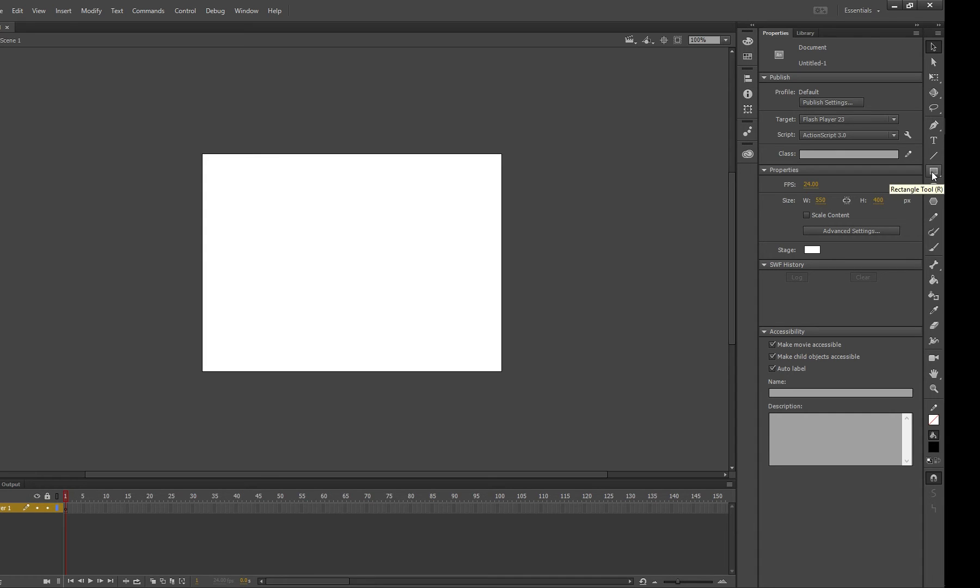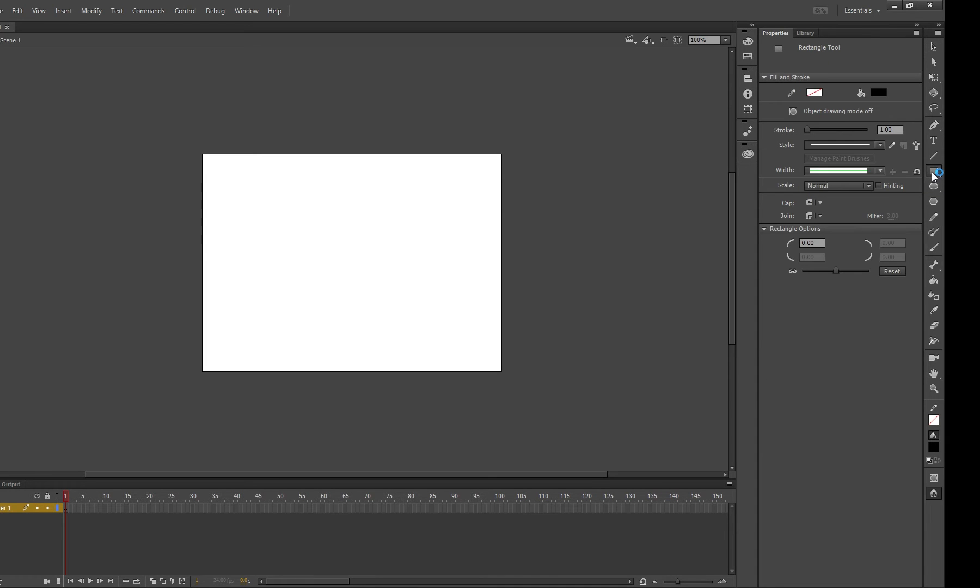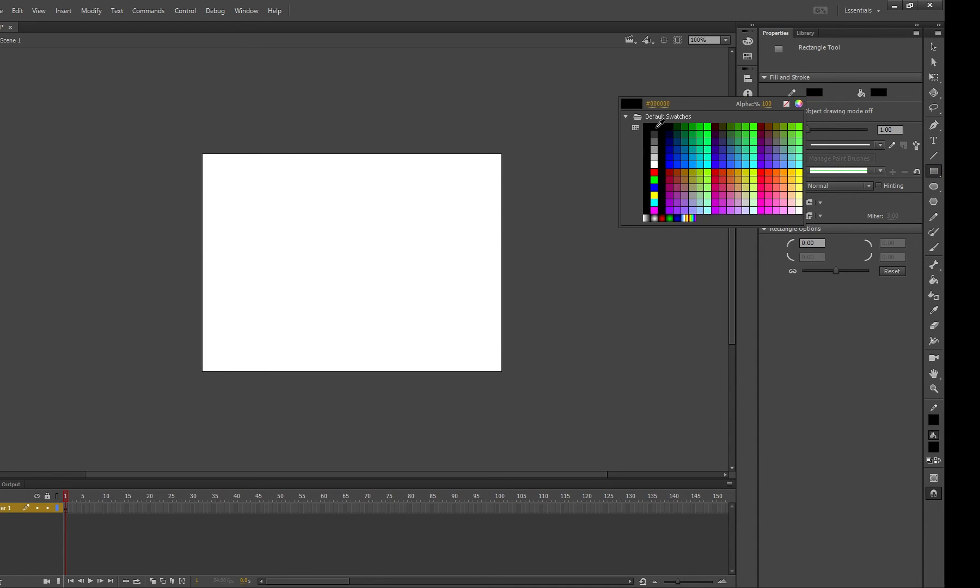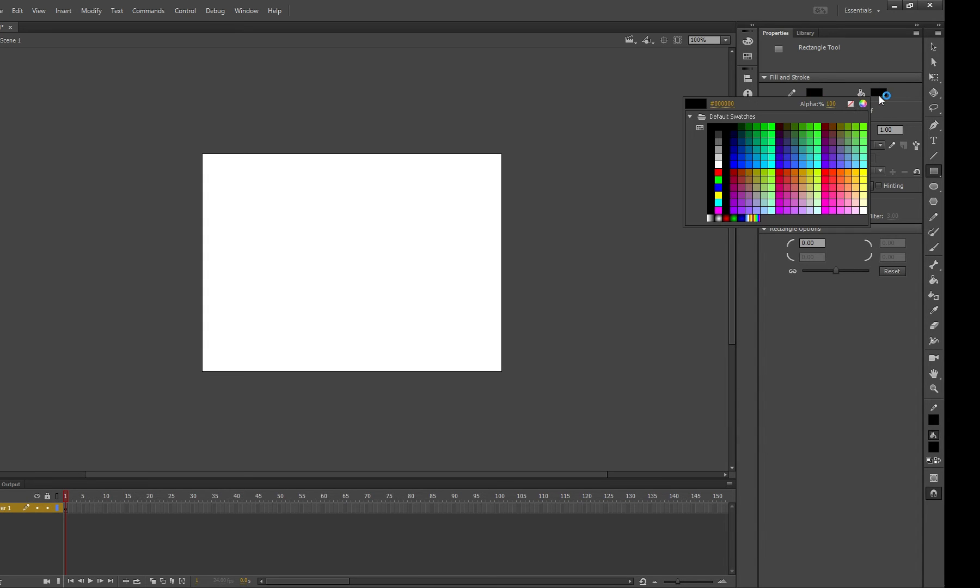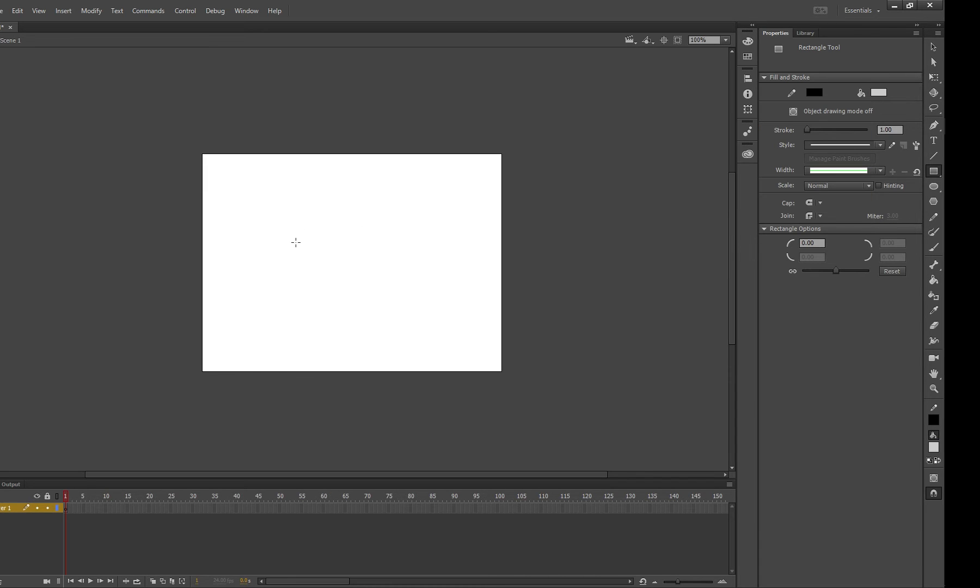Usually you create a shape so the user can see where they need to click and usually you put an outline on it which is a stroke and then you make the color something lighter. So in this case I'm going to go with this light gray color and I'm going to just draw a square in the middle of my stage.